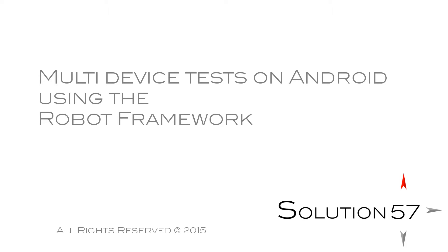Hi, I'm Torbjorn Winner from Solution57, and welcome to this showcase where we will demonstrate using the robot framework for complex interaction tests between multiple Android devices and external units.